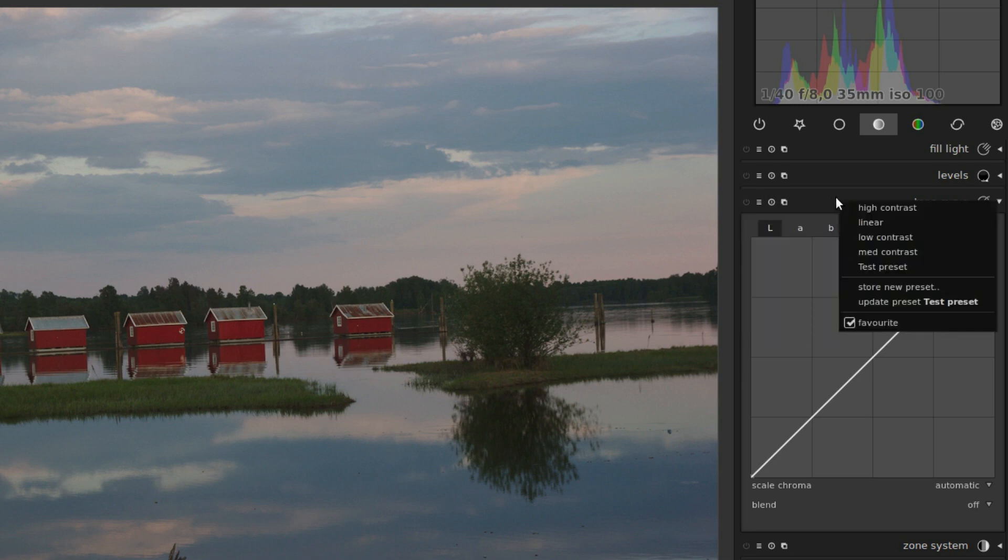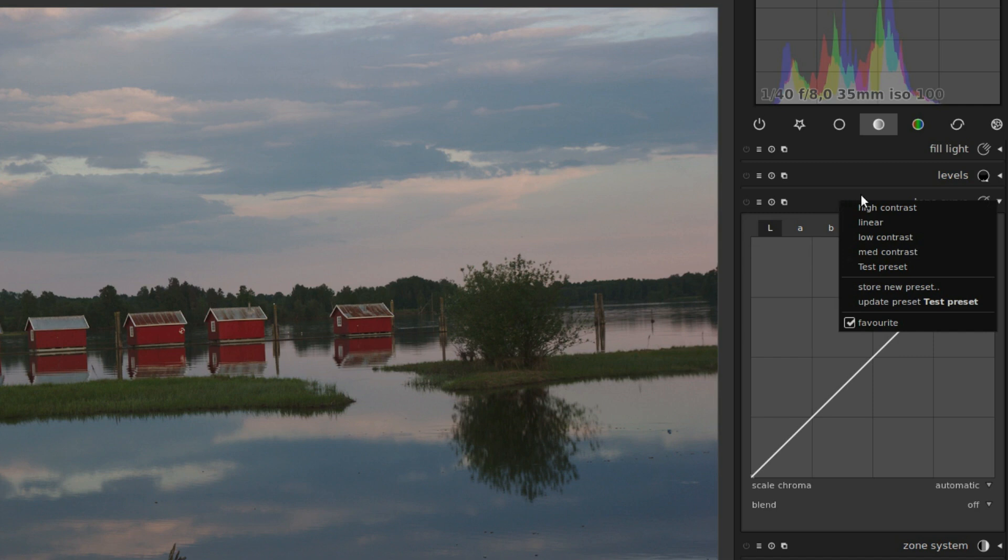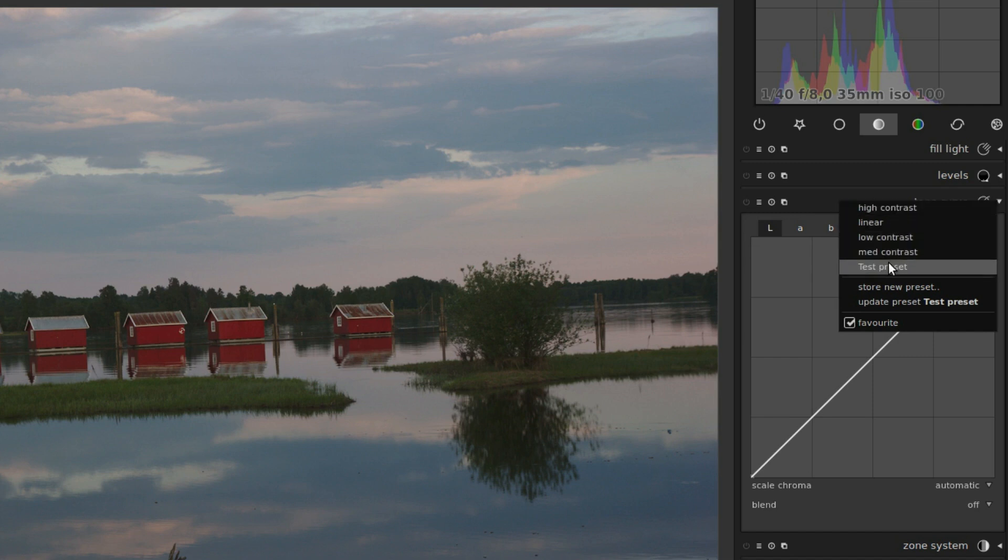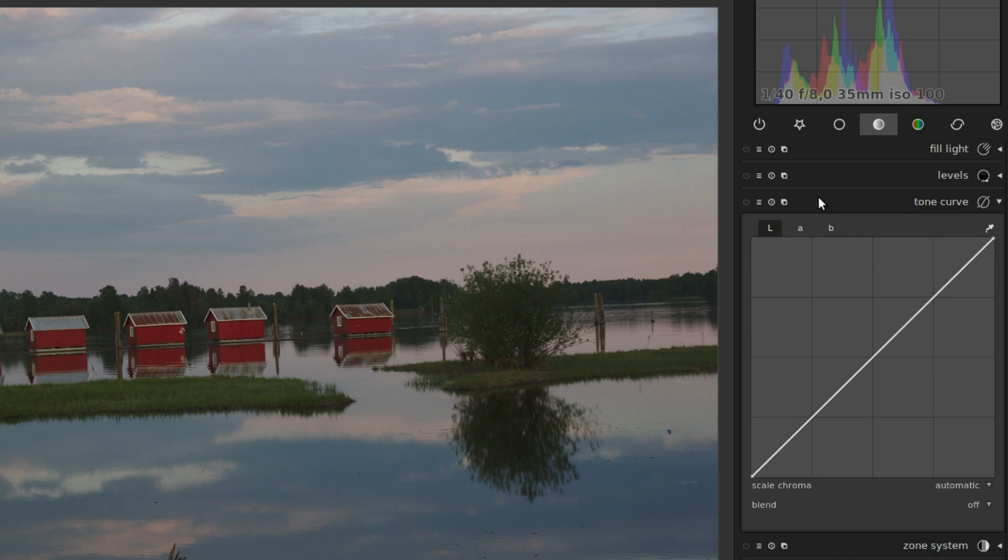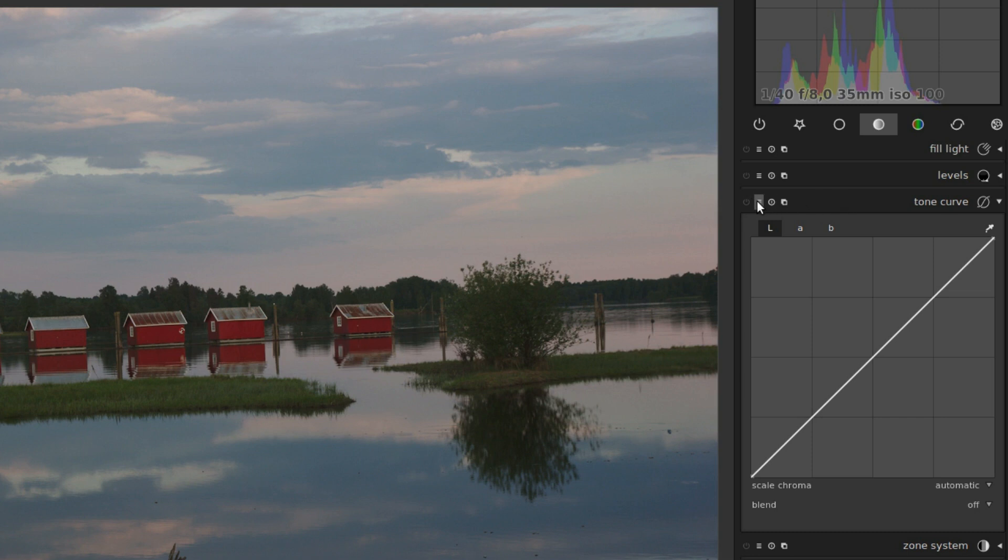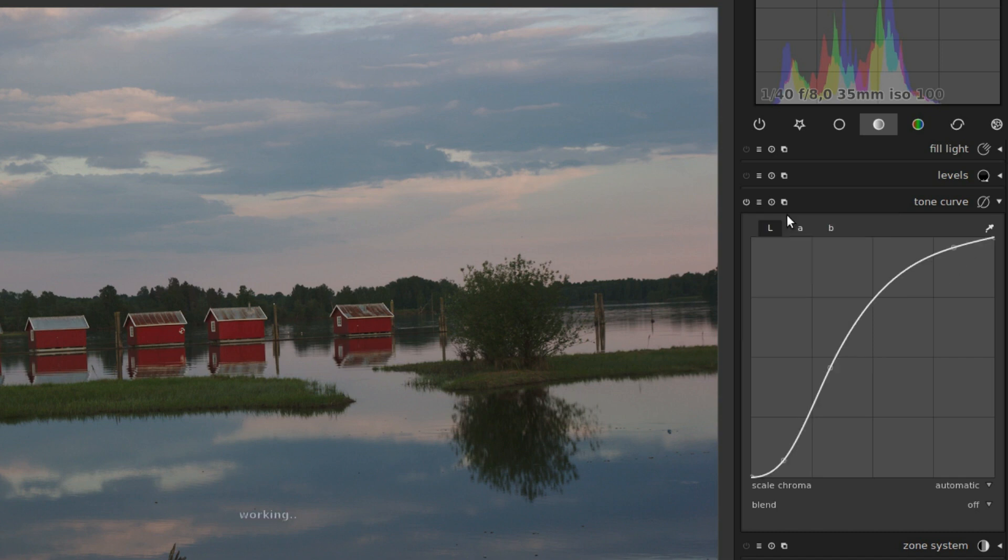You can also right click on the header of a module, and you have the presets there. Some modules already have a collection of presets, others don't. To apply a preset, simply click the name in the list. Like here in the tone curve module, we can, for example, apply the high contrast preset.